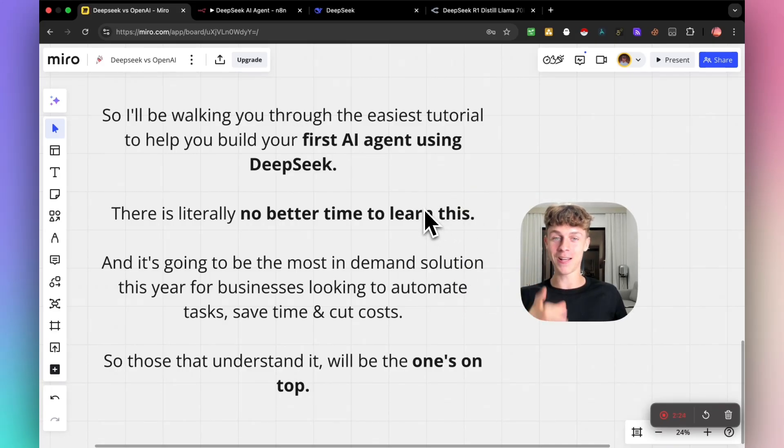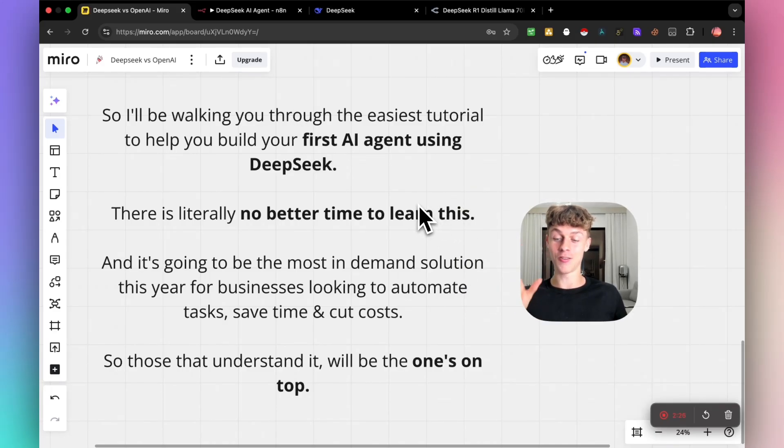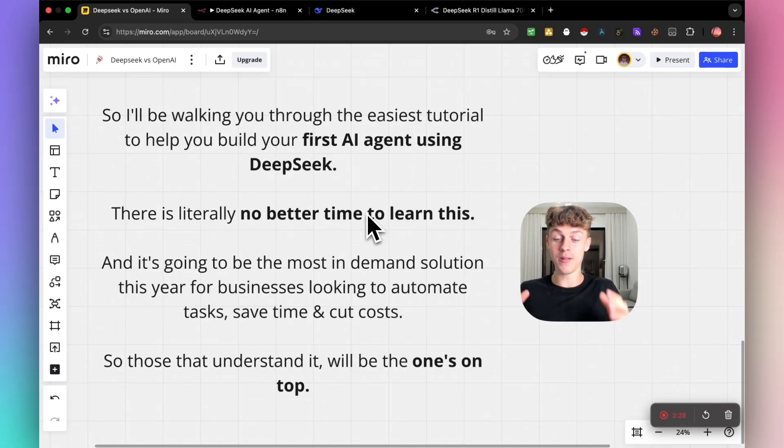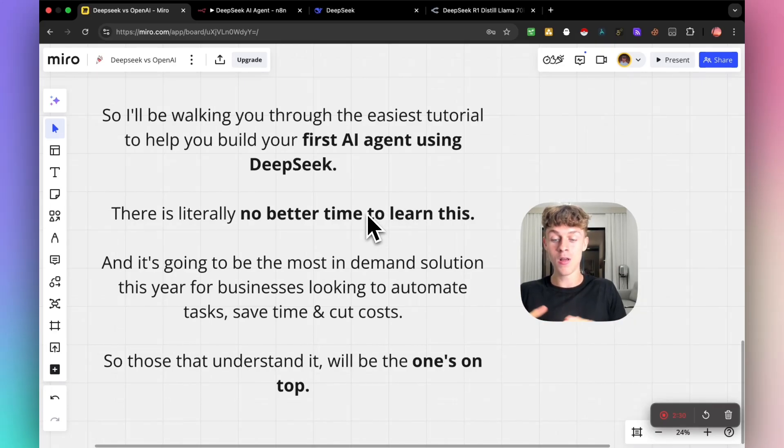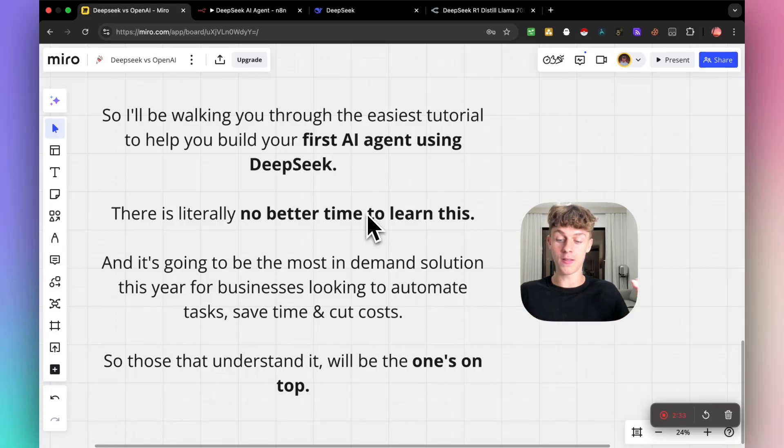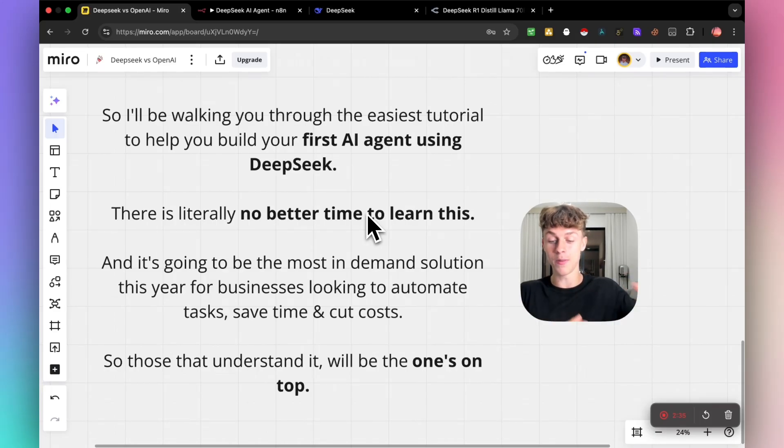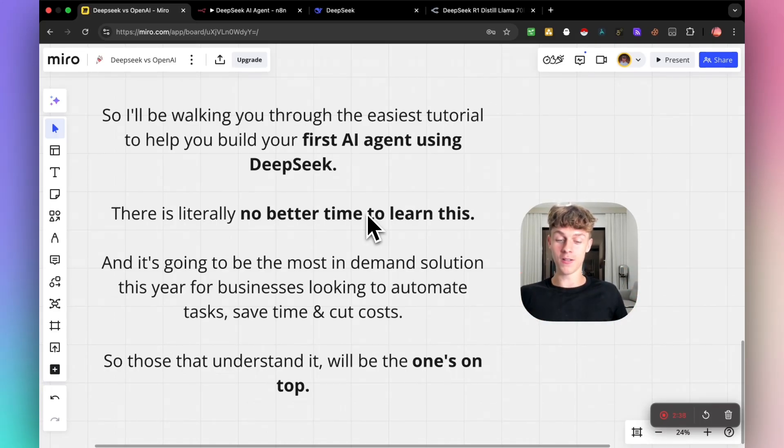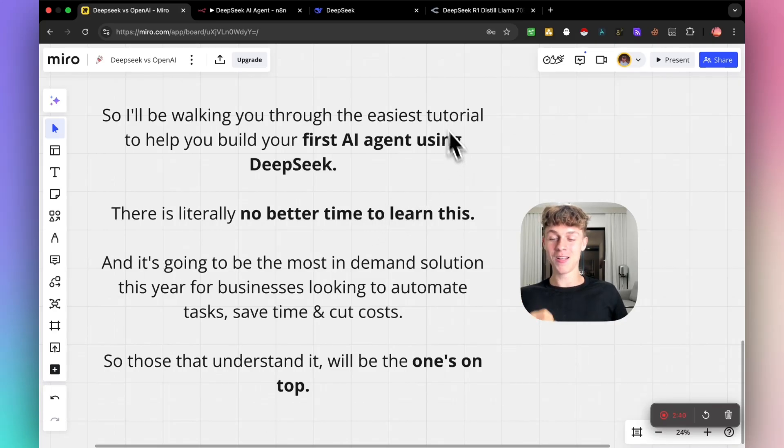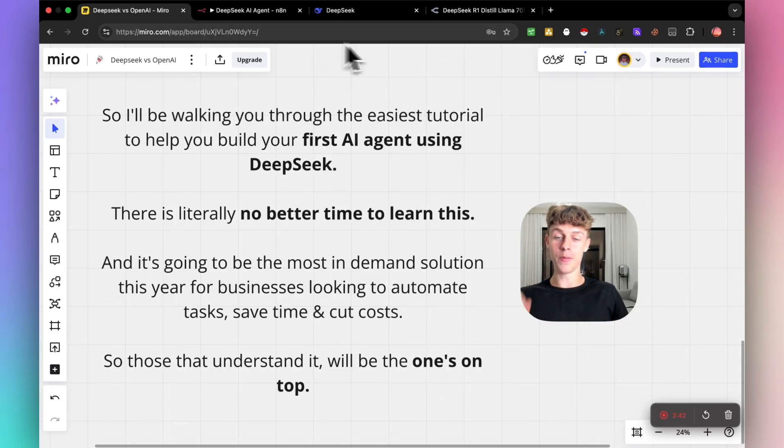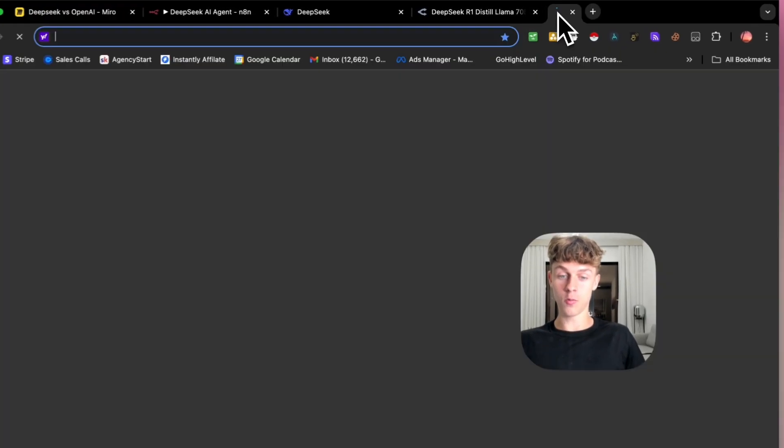Lock in for the next five to 10 minutes, and you're going to learn so much because it's probably the most in-demand solution right now, building AI agents. If you want to save time, automate tasks, cut costs for yourself or other businesses, this is going to be the video for you, and obviously those that understand it will be the ones on top. So without further ado, let me show you how to build the actual AI agent.